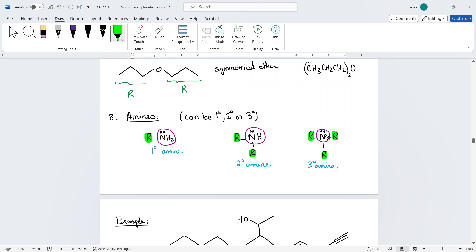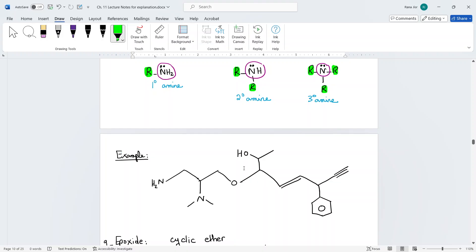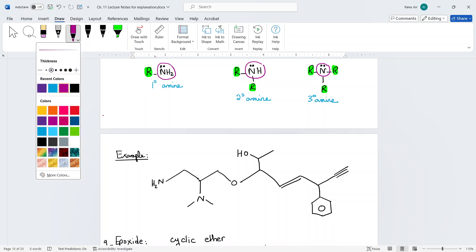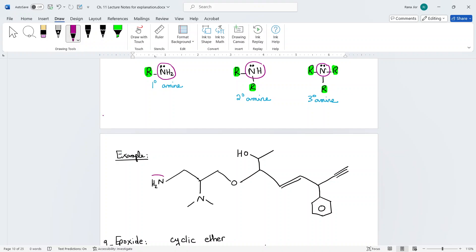Keep in mind that nitrogen always has three bonds and a lone pair for a zero charge. For example, an NH2 connected to one carbon is a primary amine — just circle the NH2. For a tertiary amine, circle the nitrogen — it is connected to three carbons, so it's a tertiary amine. Don't just say 'amine' without specifying the type, as that is not specific enough.